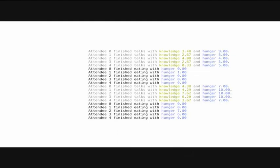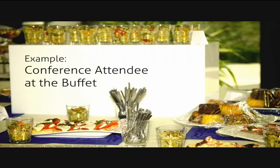That was already relatively interesting, but we didn't gain any new insights about organizing our conference. We should maybe model the buffet in more detail to see whether our buffet is big enough or if people have to queue up and starve to death. That's not what we want. So, let's add a buffet to our simulation.